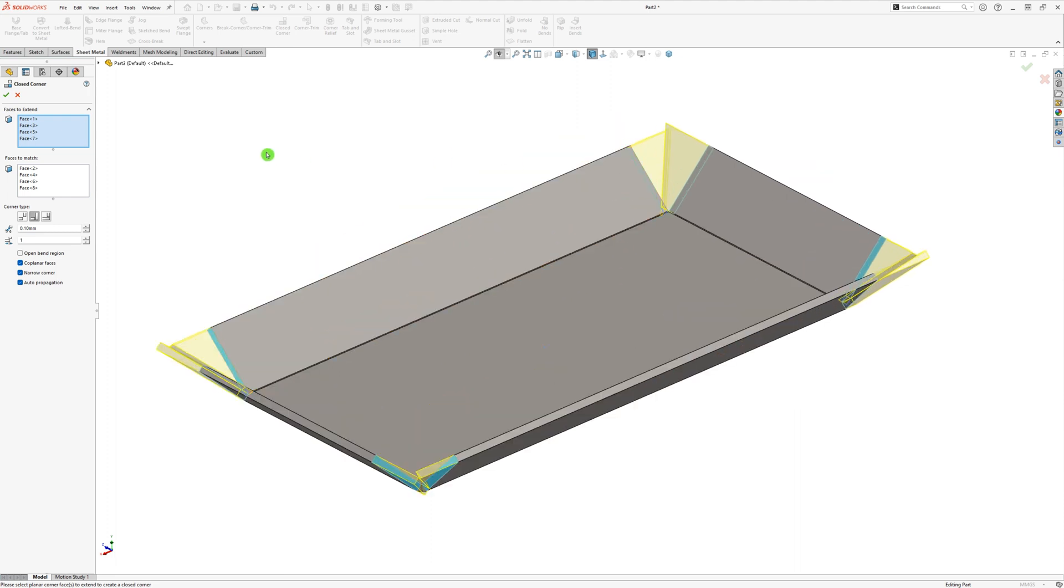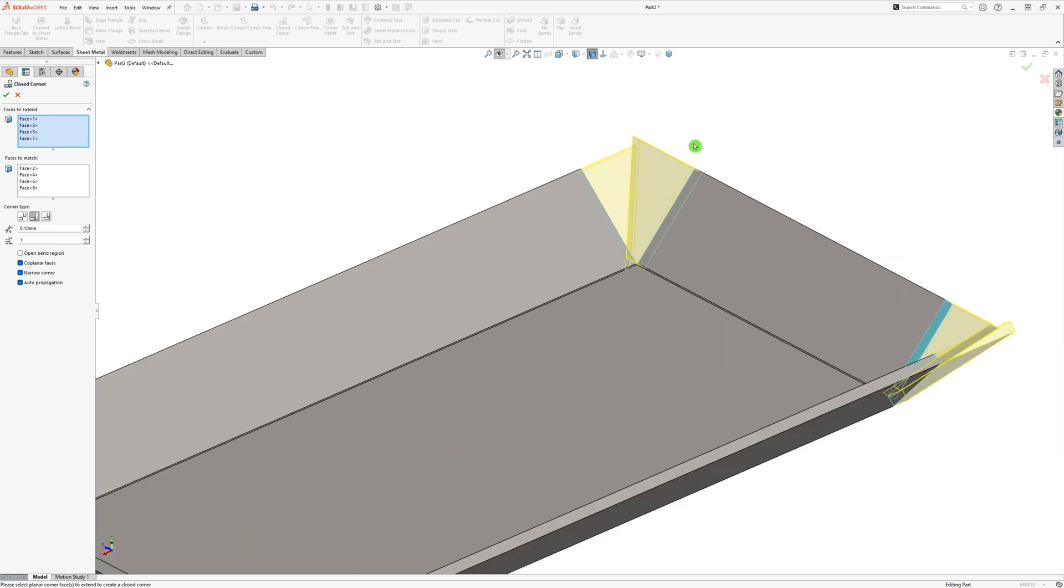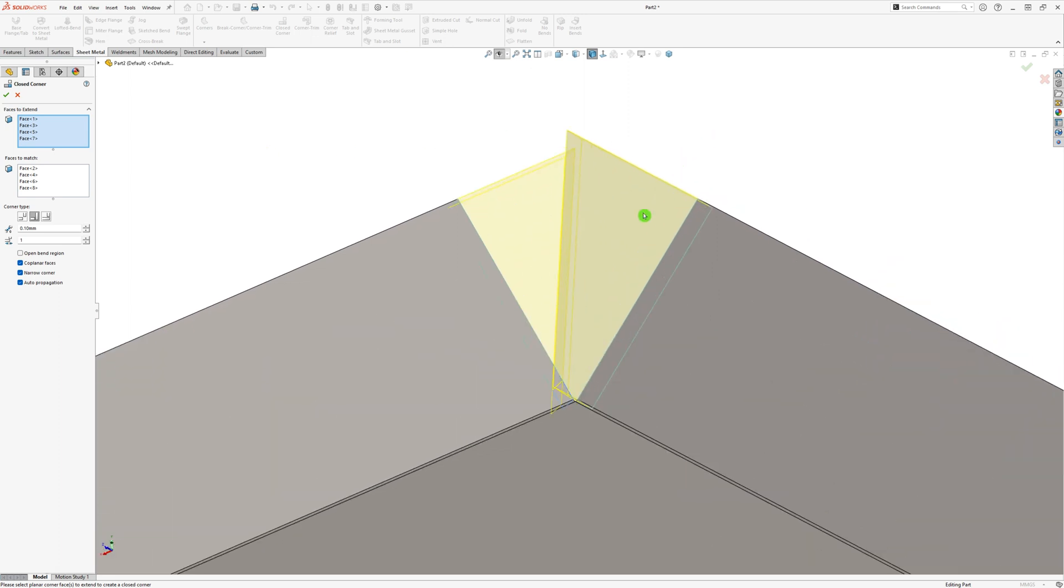In the Property Manager we can change how the flanges will come together. While zoomed in on one of the previews, I change the corner type to see which one is best. In this case I stick with the Butt option, so the corners can be easily welded.